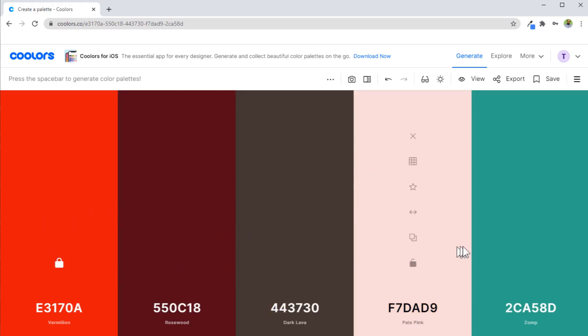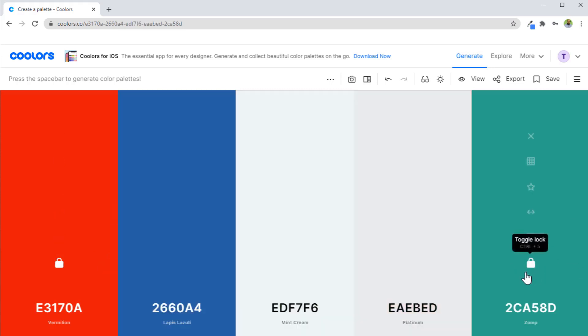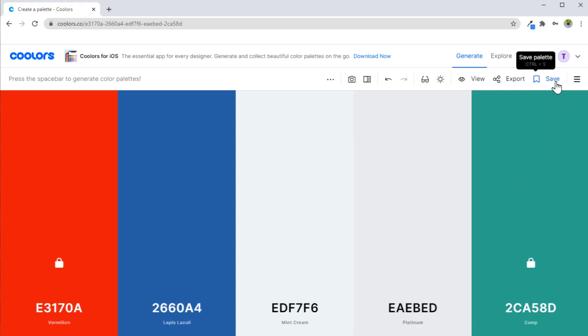Now if for example I want to lock another color, I can lock these two colors and click on spacebar. Now it will show me those colors which look good for both of these colors. In this way, you can generate various color combinations.